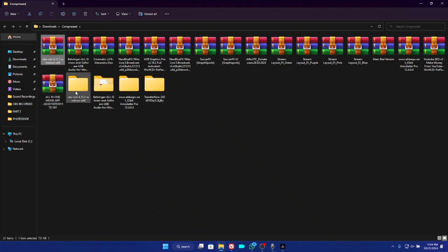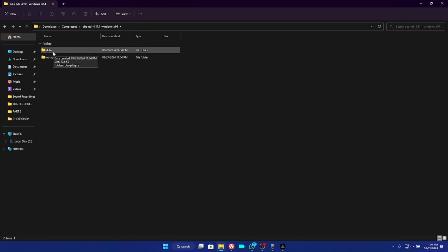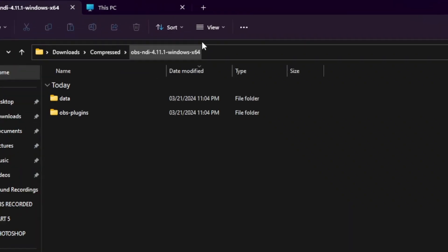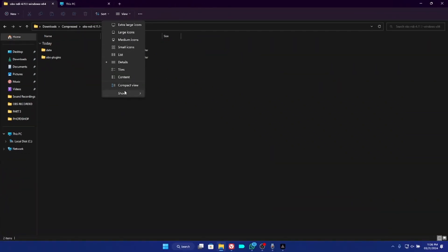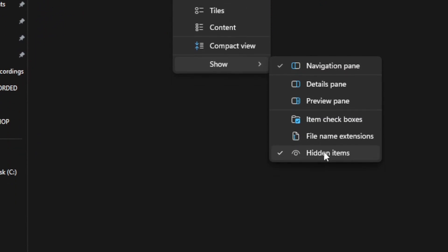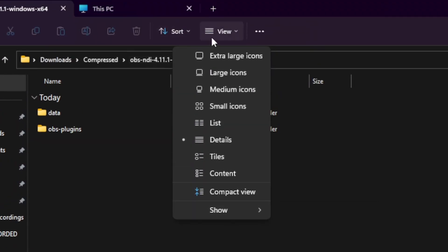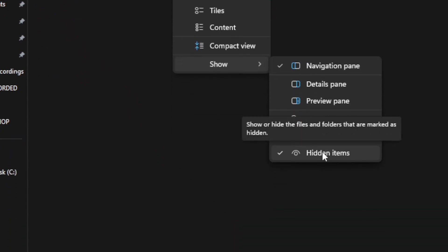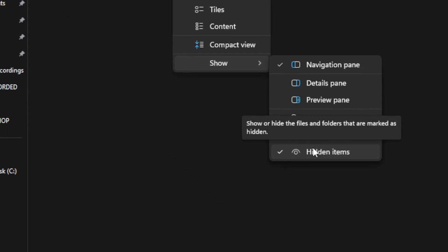Extract the zip file and open the folder. Inside you have two folders: the Data folder and the OBS Plugin folder. The next thing you need to do is enable hidden files to show on your Windows 10 or Windows 11. On Windows 11, click View at the top of the screen, then click Show, and make sure Hidden Items is ticked.